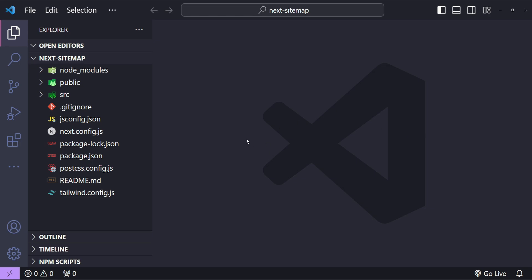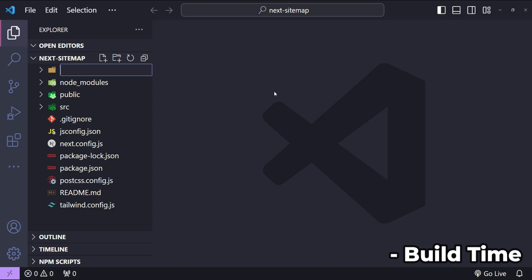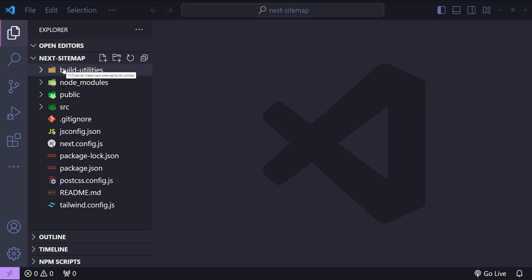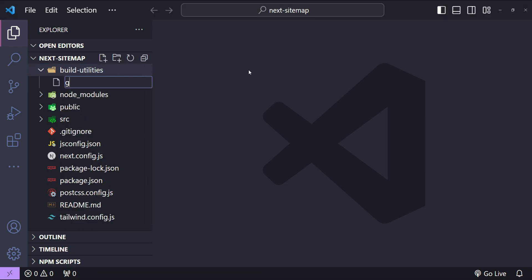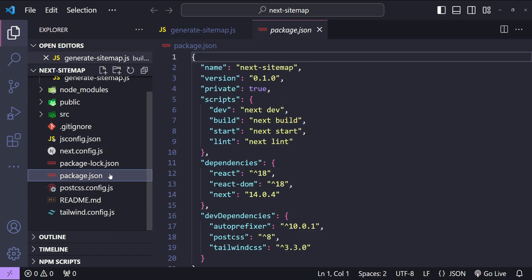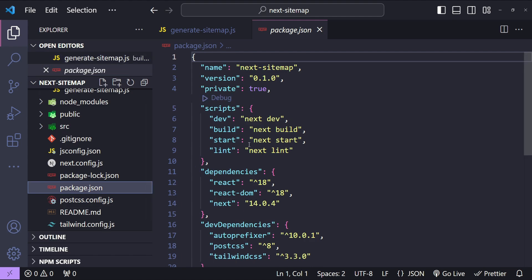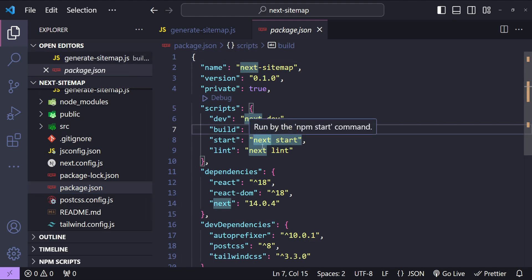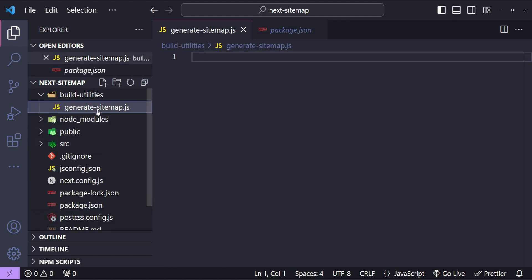This is the boilerplate Next.js application. First, let's see how we can generate a sitemap at build time. To do that, I will create a folder in the root path with the name 'build-utilities'. In this folder I will create a new file with the name 'generate-sitemap.js'. The plan here is to use this JavaScript file to add an extra step in the package.json build command.